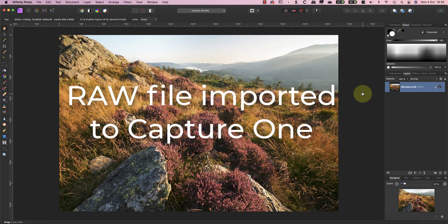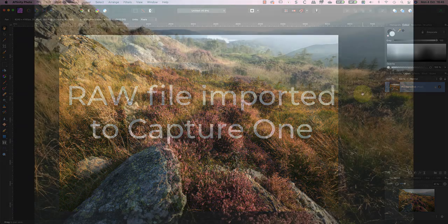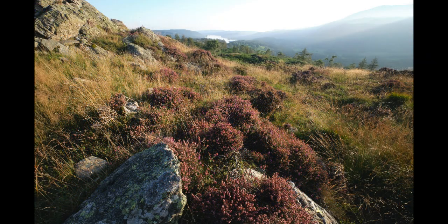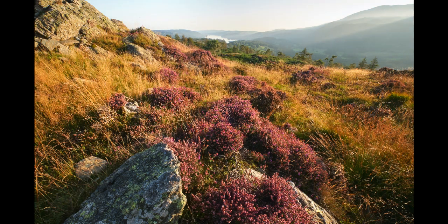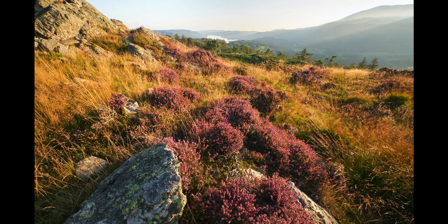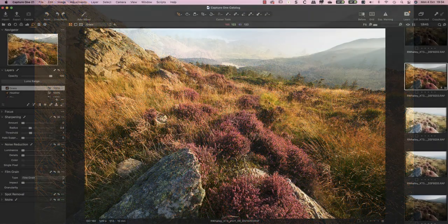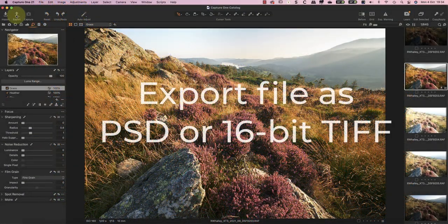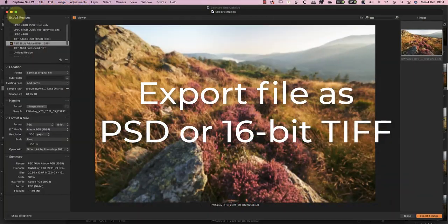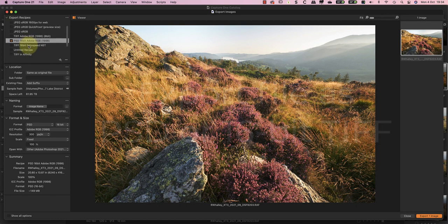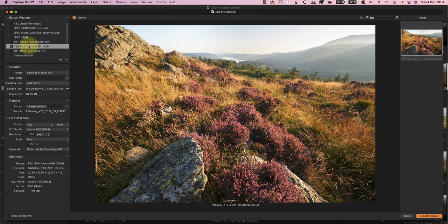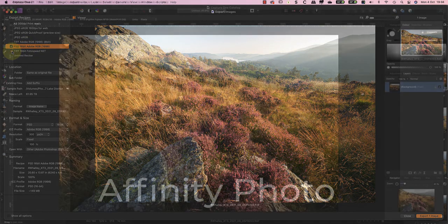After I took the shot, I imported the RAW file to Capture One for processing. That allowed me to go from this starting image to this. The changes I applied are the same ones that I talked through in my other video. After processing in Capture One, I can export the image as either a PSD or 16-bit TIFF file ready for editing with Affinity Photo. Both formats preserve the image quality well, and Affinity Photo works with either.